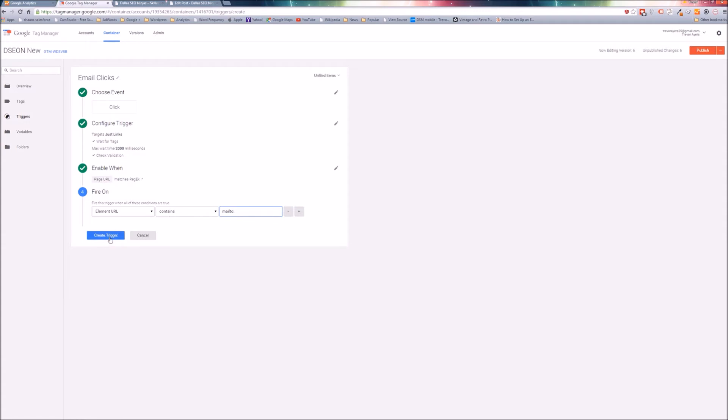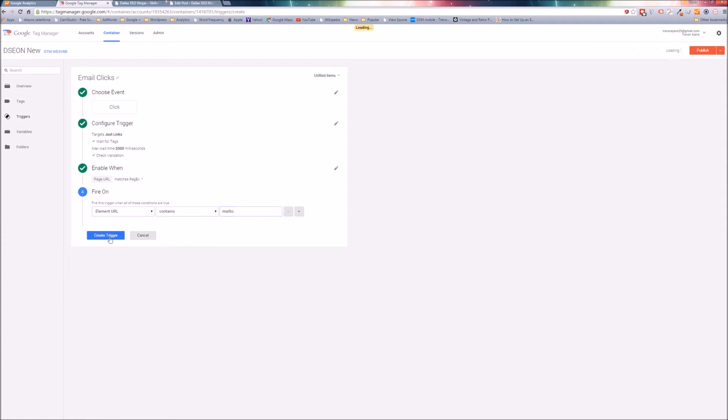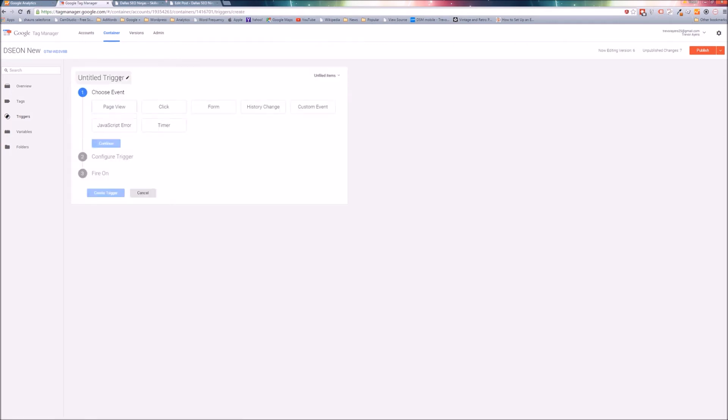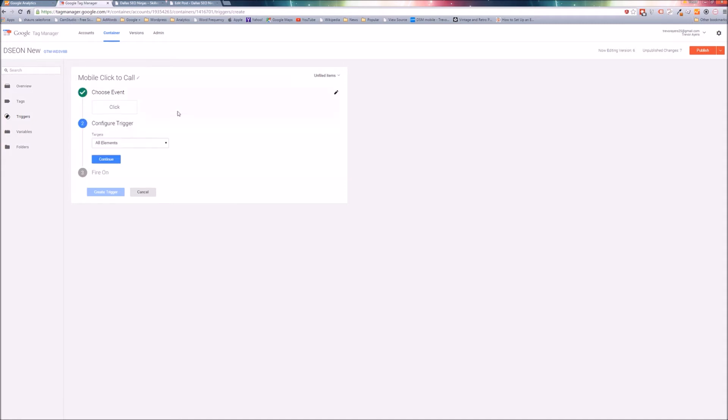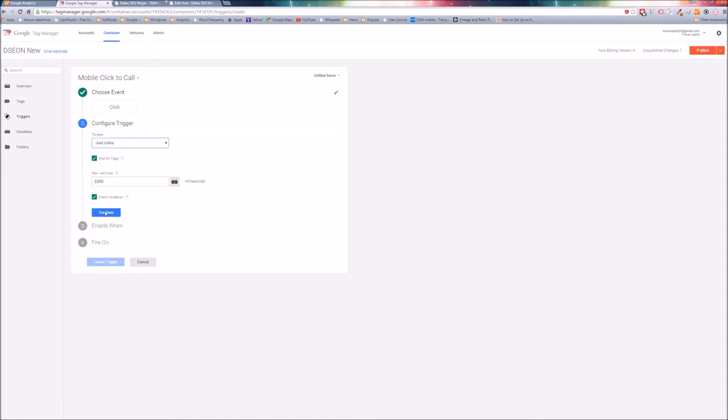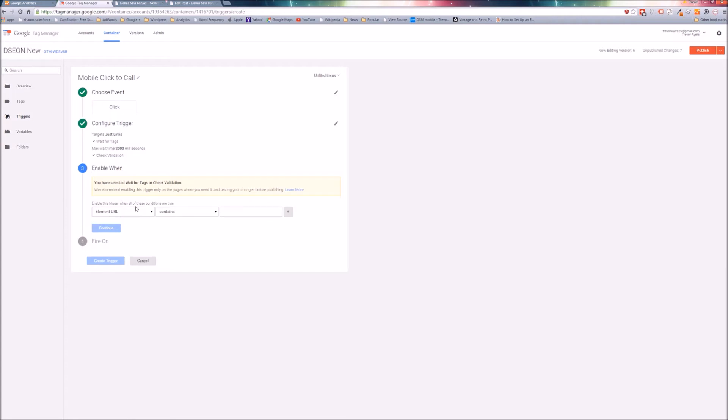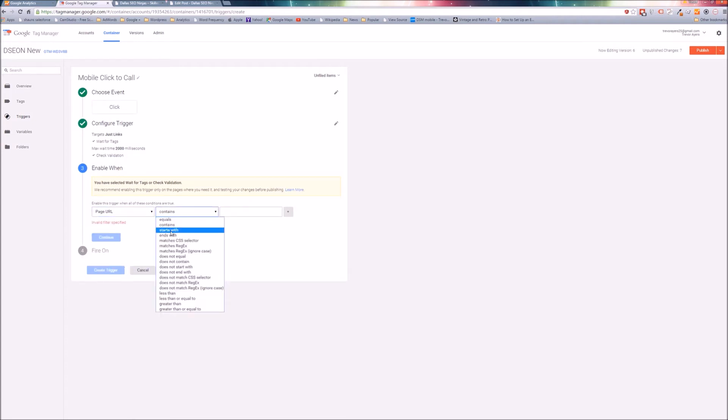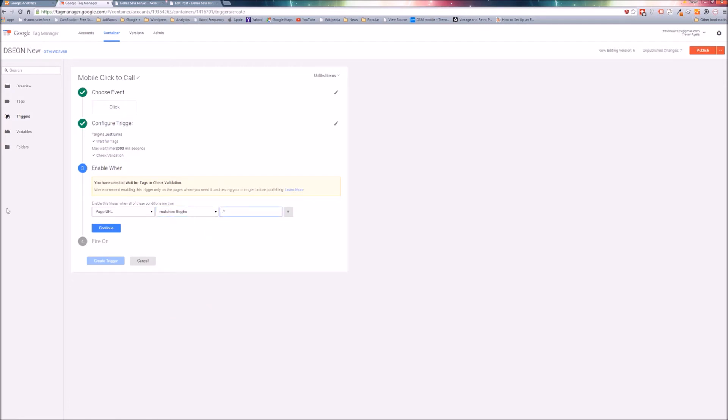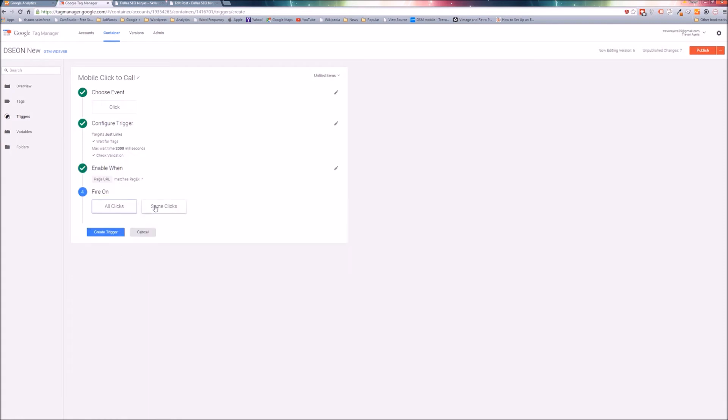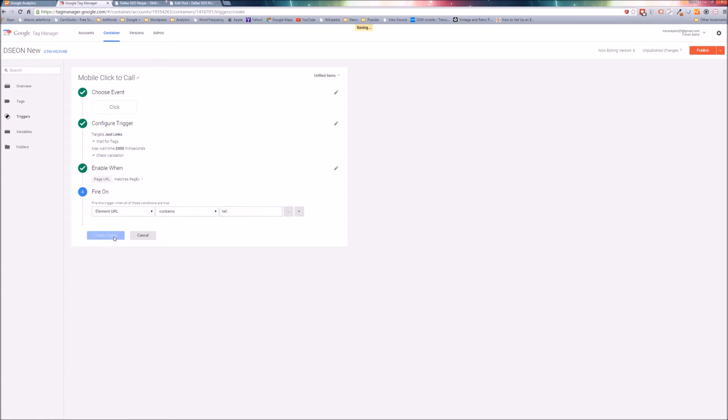I'm going to create trigger, and I'm going to create a new trigger for the tel links. I'm doing the same exact process, so I am not going to commentate on this one. Naming it mobile click-to-call. All of this is exactly the same that we have just done. The enable when, we want that to be all pages. And then fire on - this is the one difference. Fire on some clicks, element URL contains. Now do tel colon, and that will capture those mobile click-to-calls. Create trigger.